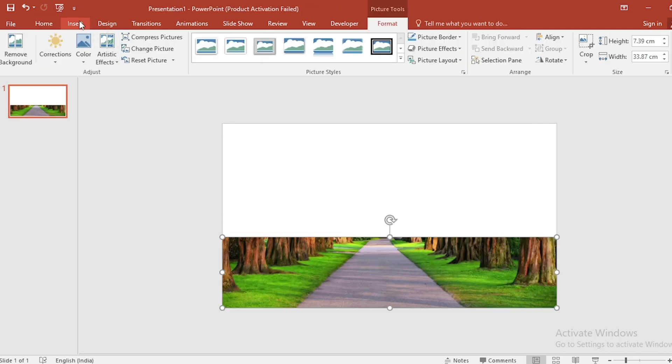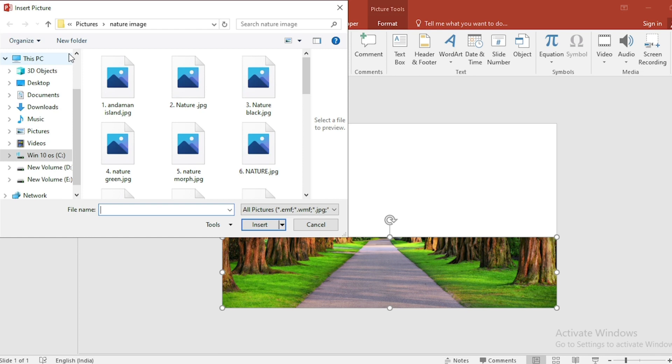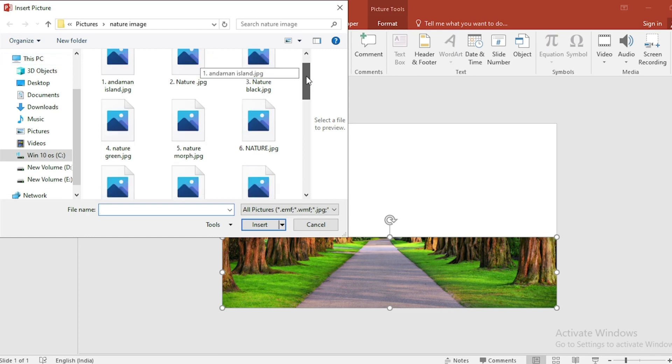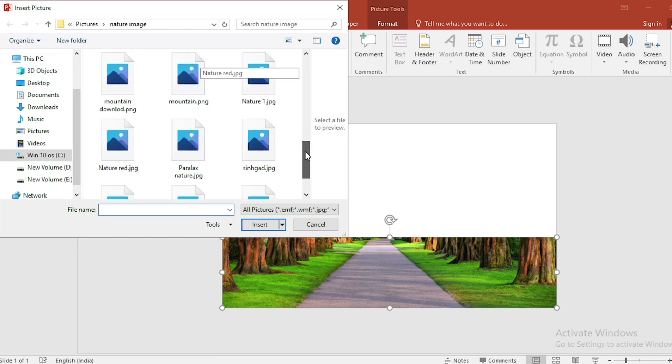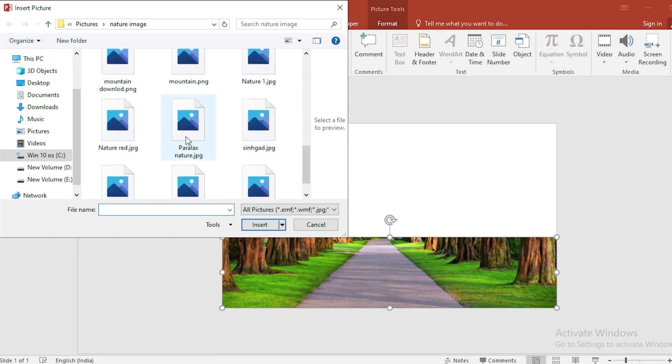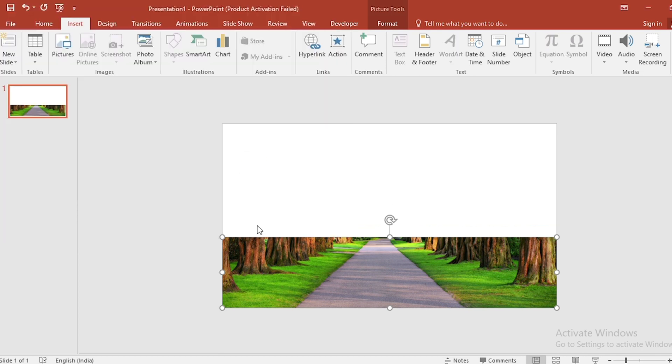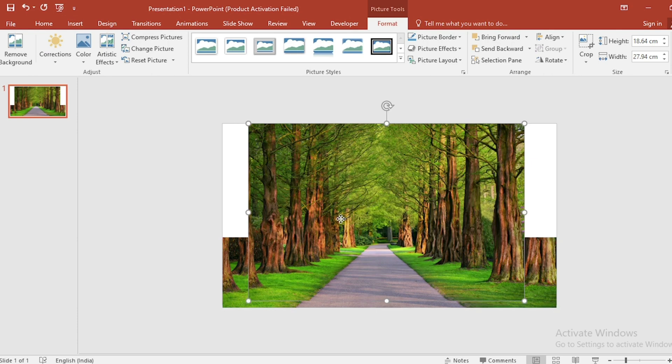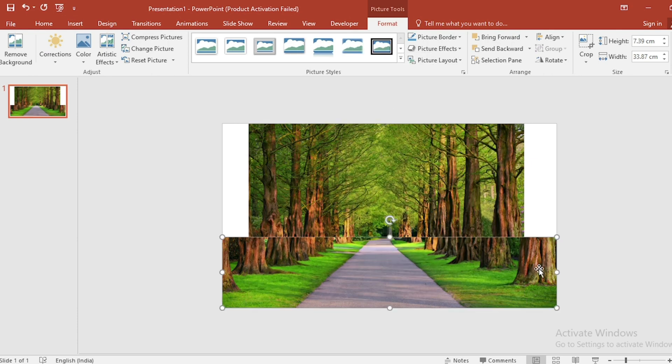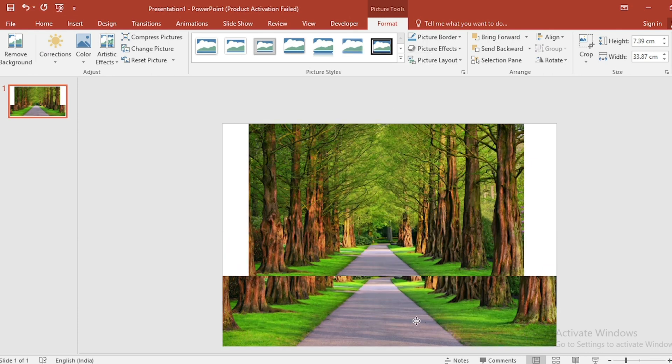Again, click on Insert, click on Picture, and take the same picture. Click on it and insert it. Right click and send to back. Move the previous picture a bit down.